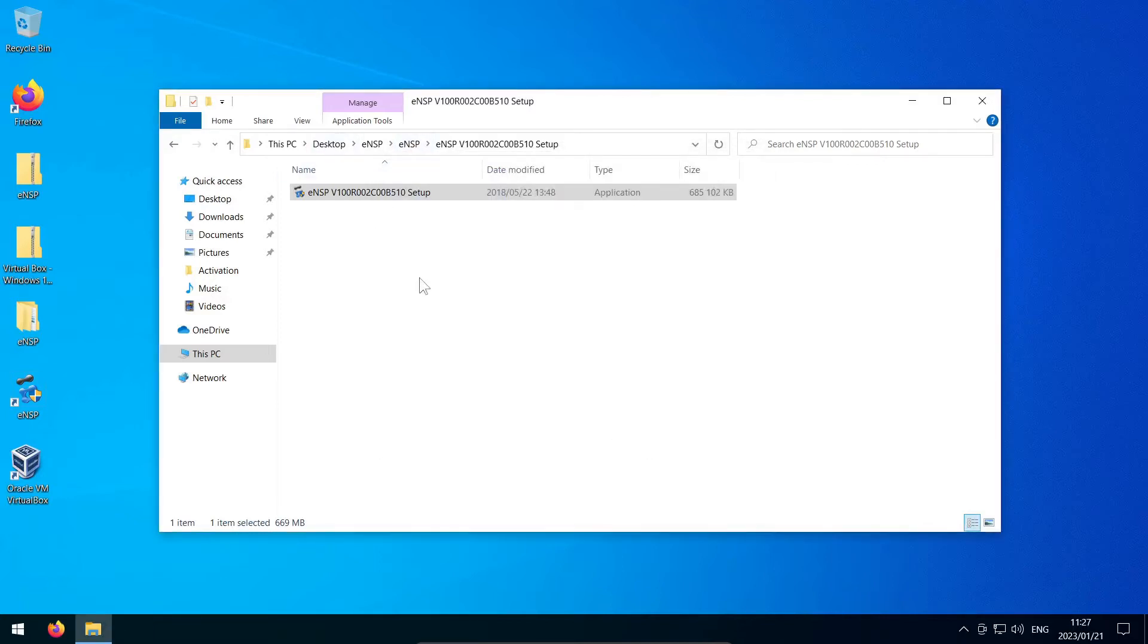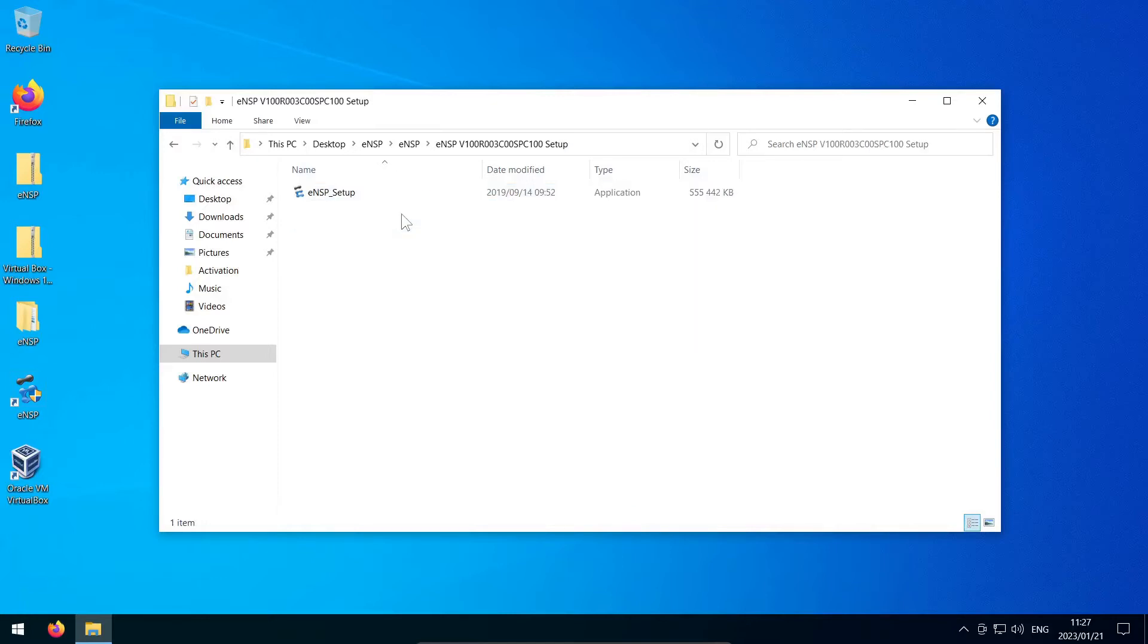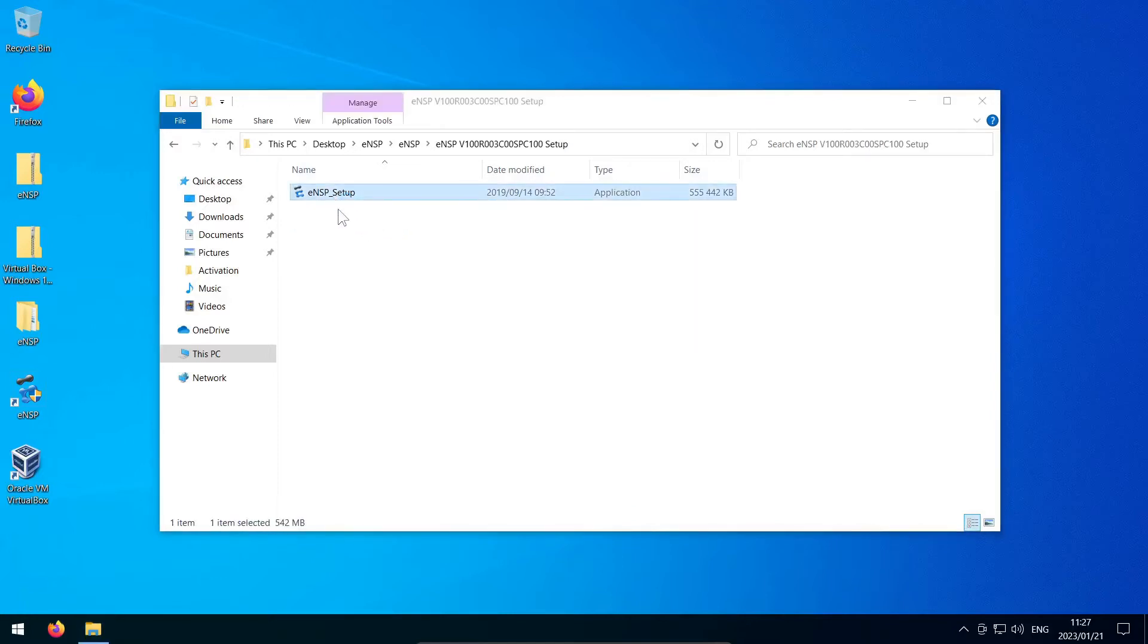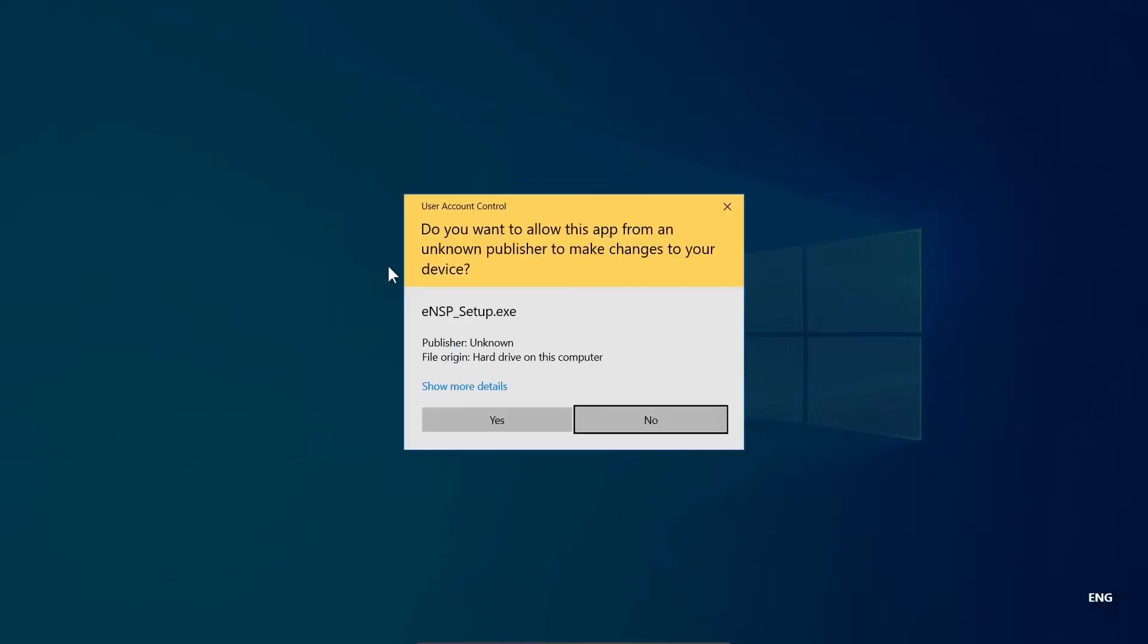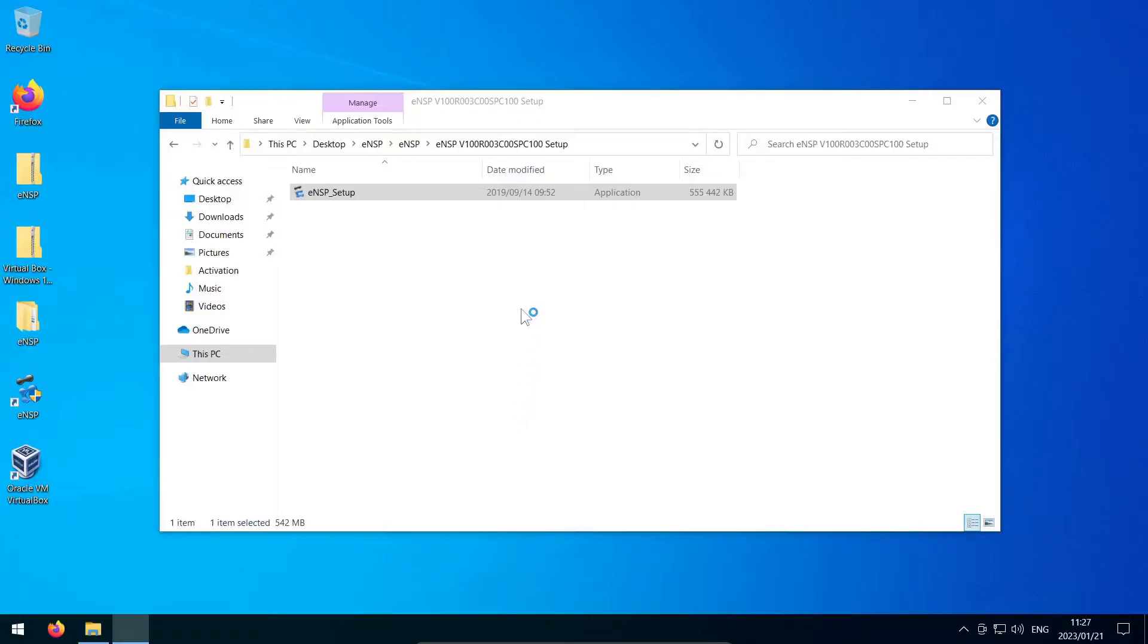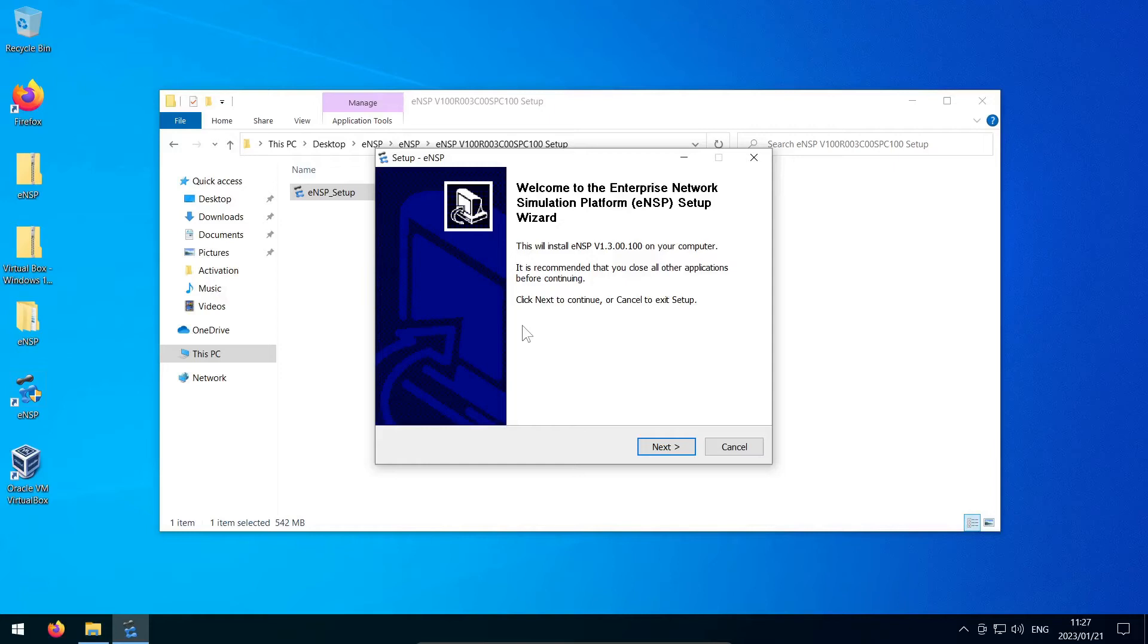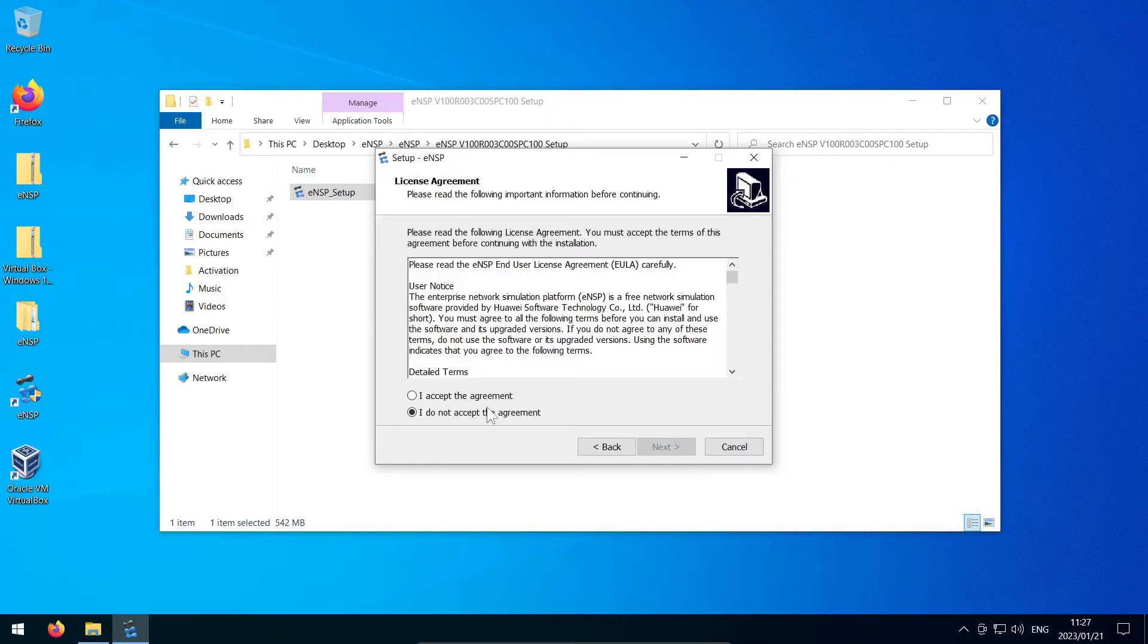Now you want to hop back one folder so that you can go into the ENSP V100R003 something something folder, and I want you to run the installer that you find in there. This will update your ENSP installation from version 1.2 to version 1.3. You can click your way through the menu, leaving the default choices as they are.